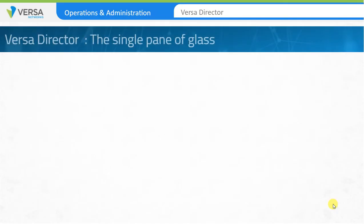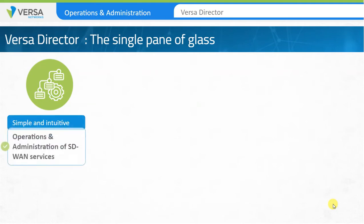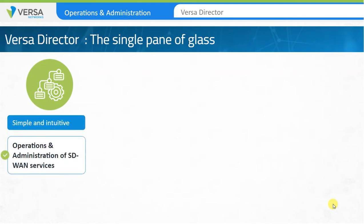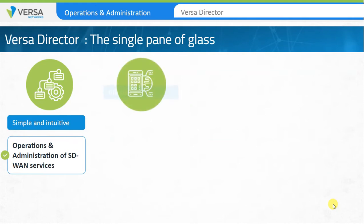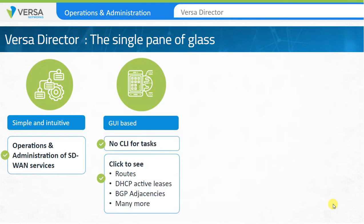Versa Director is the single pane of glass used for provisioning software-defined services. It also provides a simple and intuitive approach towards operations and administration of SD-WAN network services. There's no need to know CLI commands, and there's no more switching between different management portals. You can click a button to get details of routes available, DHCP active leases, or BGP adjacencies and other critical information about your SD-WAN environment.